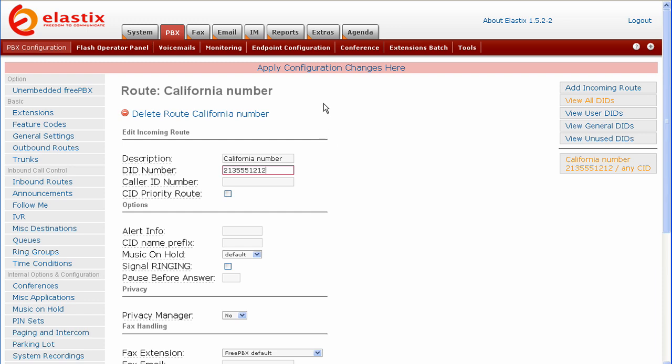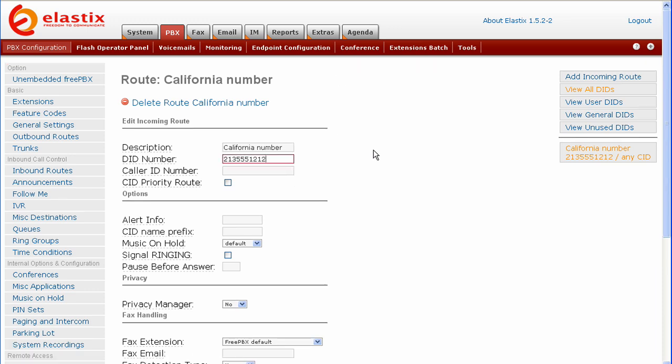Now select apply configuration changes. That is all there is to it. You now know how to set up a basic IVR menu in Elastix. If you call your DID number now, you should be able to hear your IVR menu recording. You may now log out of Elastix.